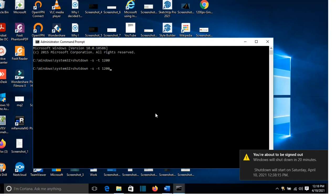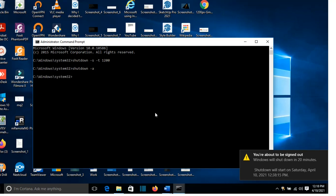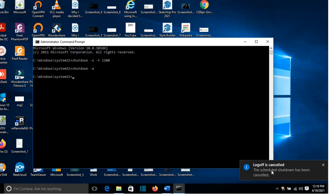I want to abort this, so I'll write shutdown -a, then enter. And here we go, log off is cancelled, the scheduled shutdown has been cancelled.